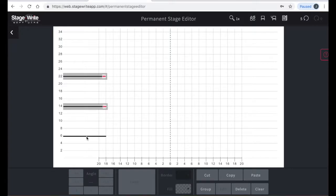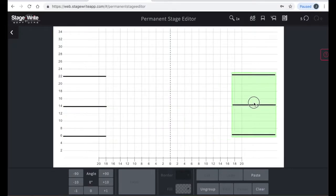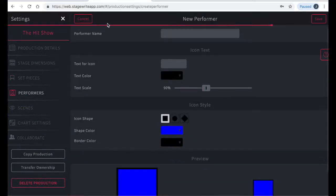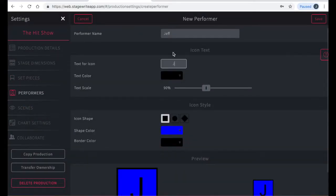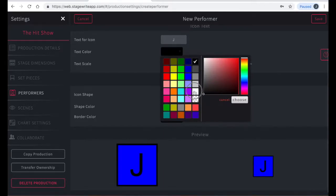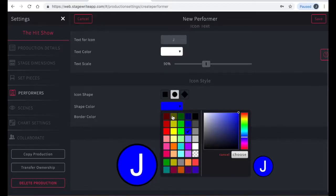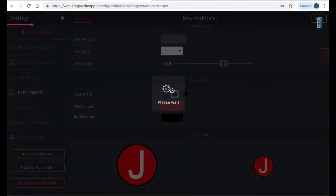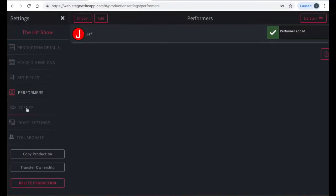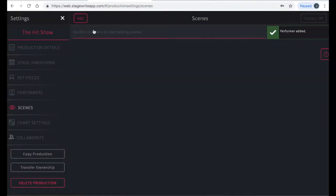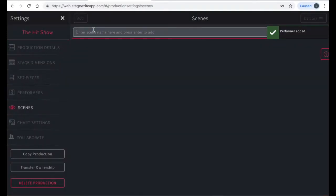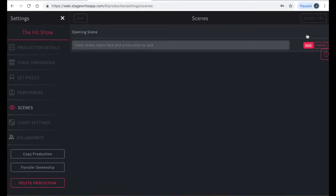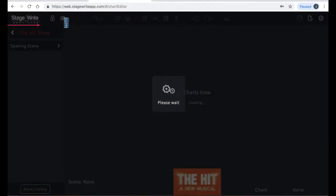If you have a ground plan of your set, you can also easily import it and place it to show up on every chart instead of drawing it yourself. You can also create performer icons on this tab where you can customize color, shape, and text for each performer in your show. The last thing you'll need to complete in order to start creating charts is at least one scene, which you can enter here and hit save. Then once you have these items set, hit the X to get started creating charts.